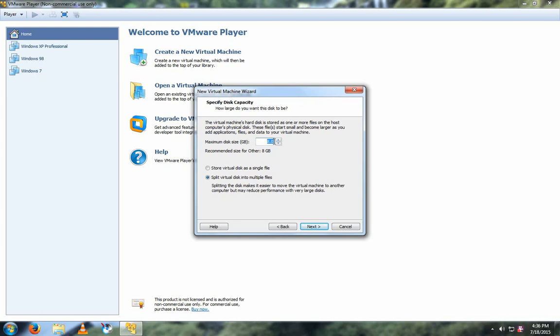And then give it a disk size of however you want. I'm going to give it 8 gigs because I've got a 500 gigabyte drive.